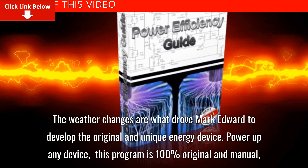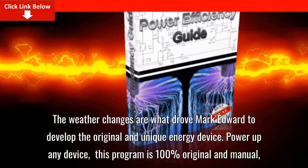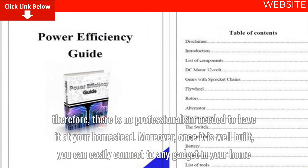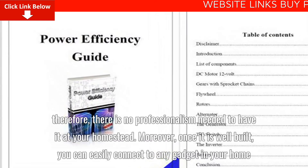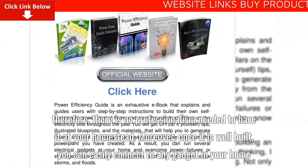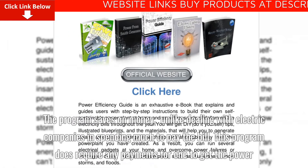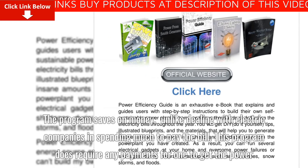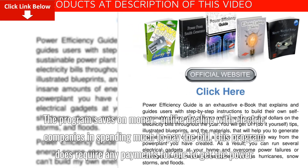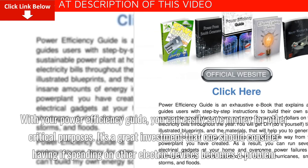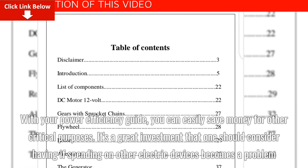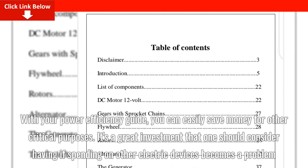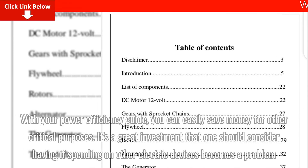Power up any device: This program is 100% original and manual; therefore, there is no professionalism needed to have it at your homestead. Moreover, once it is well built, you can easily connect it to any gadget in your home. The program saves on money — unlike dealing with electric companies and spending much to pay bills, this program does not require any payments to get the power. With your Power Efficiency Guide, you can easily save money for other critical purposes. It's a great investment that one should consider having if spending on other electric devices becomes a problem.